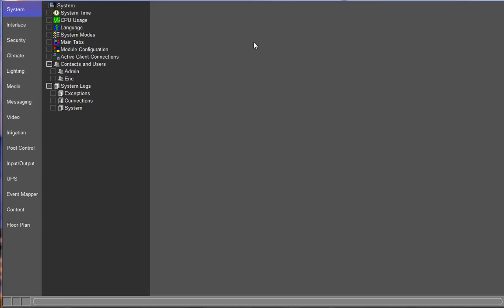A couple things to keep in mind. First of all, the on-screen display was designed to be used in one media zone. That means it was not intended to be used on a video distribution unit and distributed throughout the house on multiple televisions. So this training is only going to cover how to get the on-screen display to work in one media zone only.